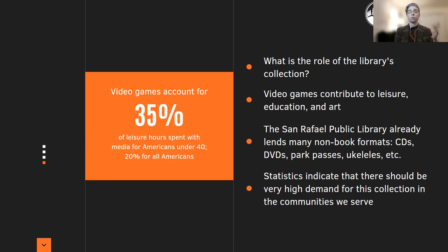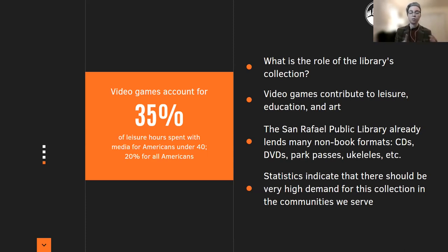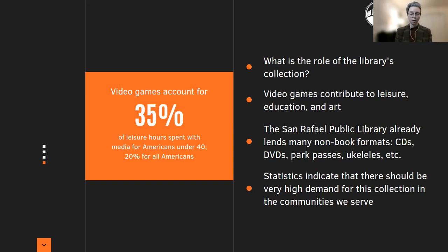Part of the motivation to add these is that we already lend a lot of non-book formats to the public. We lend DVDs, CDs, park passes, ukuleles, and plenty of other libraries throughout Marin County and throughout the United States lend other things. There are tool libraries. We lend story time kits with puppets, and so now video games are being added to this non-book collection.